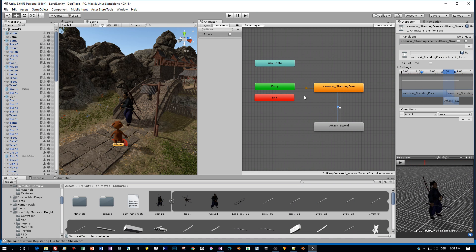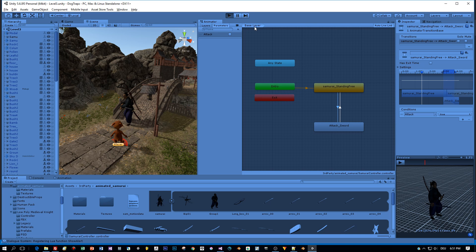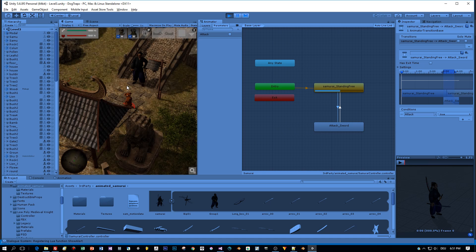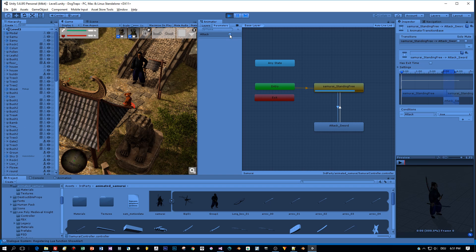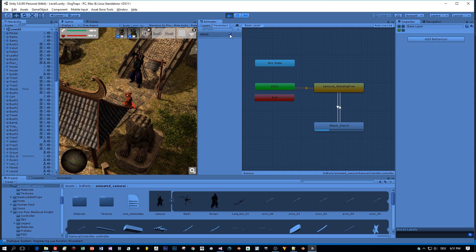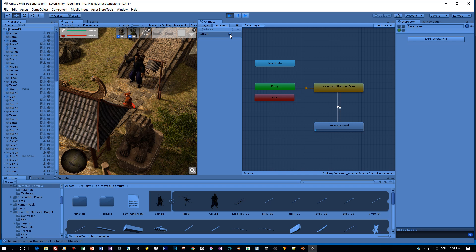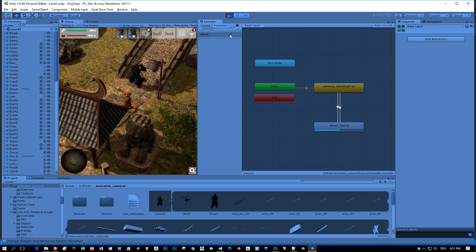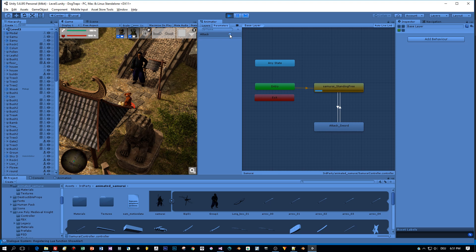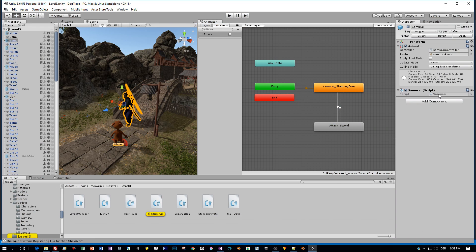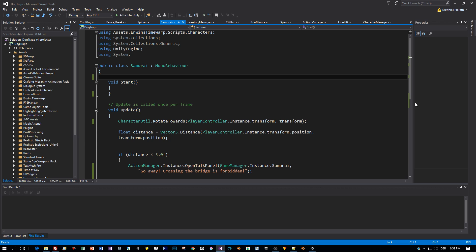Okay, and now we can test the animation. So start the game. And set the attack parameter here directly to true. And here is my animation. And I can set it to false again. And the character returns to the idle state. All right, the animation works. Now let's open the script and build the AI logic.